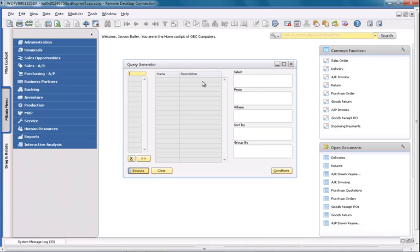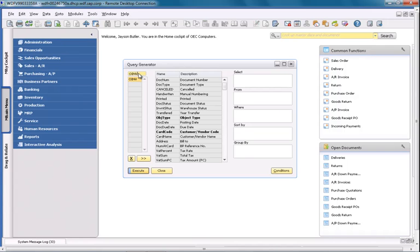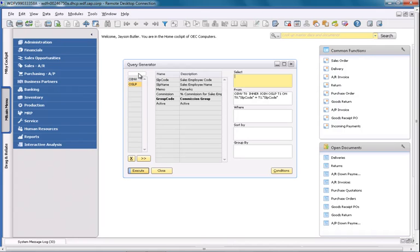I'm now going to select the relevant variables from two tables from within SAP Business 1. The first table is the OINV table, which is the invoice table in Business 1, and the second table is the OSLP table, which contains all employee details.